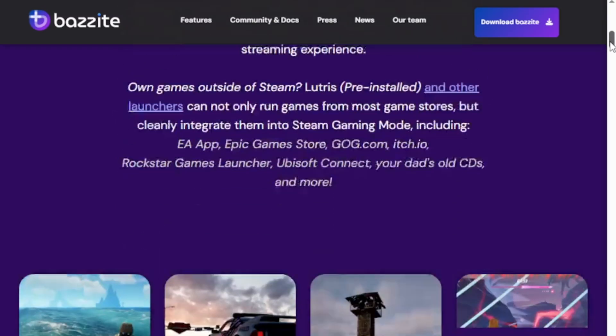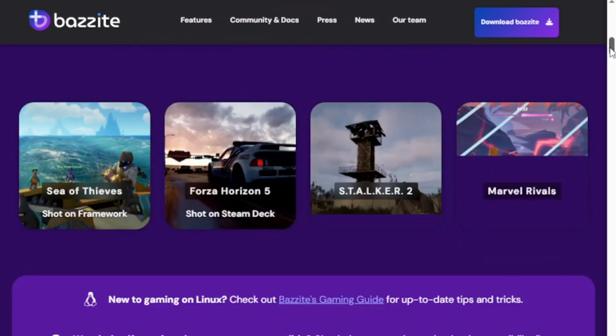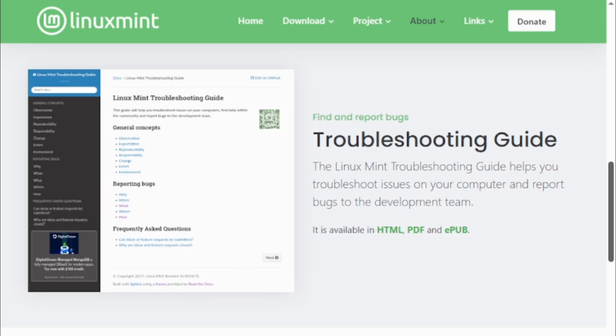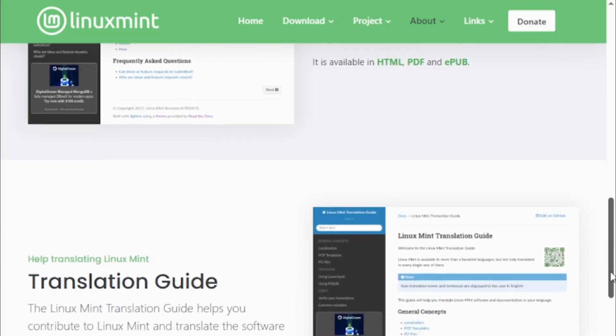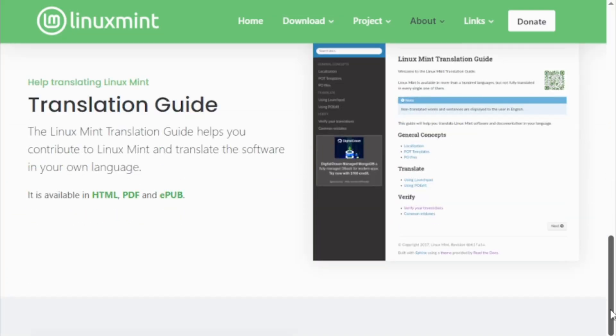Choose Bazite if you're gaming-focused and tired of Windows clutter. Choose Mint if you need a simple, free way to manage your money in North America. That's it! Two smart tools, each designed for its game.